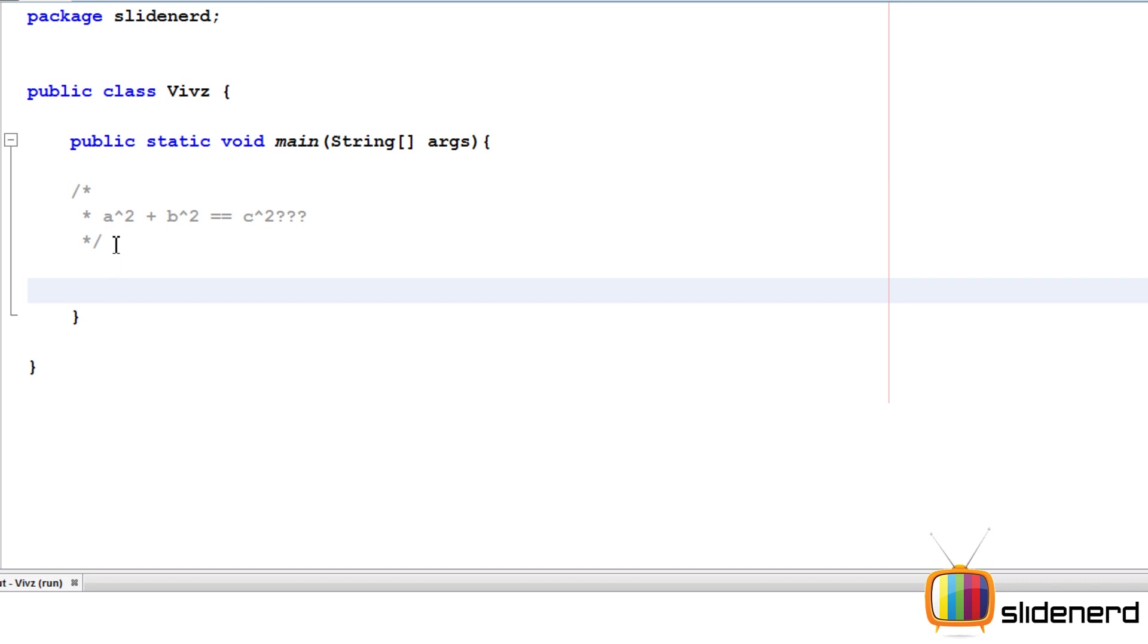First, let's print all possible values of C. It's pretty simple. For that, I'll use a for loop. I'll say for int C equals 1, C less than equals 10, C plus plus.